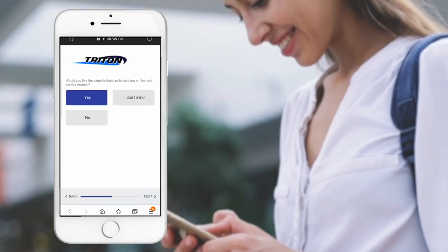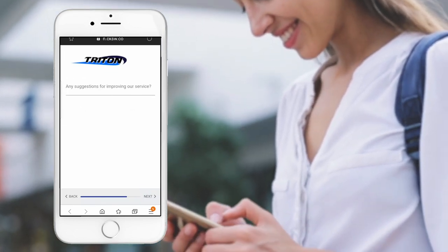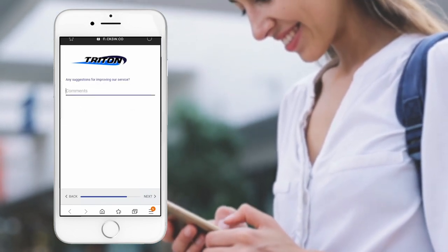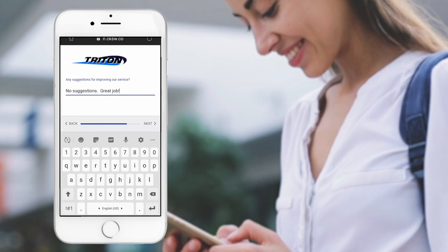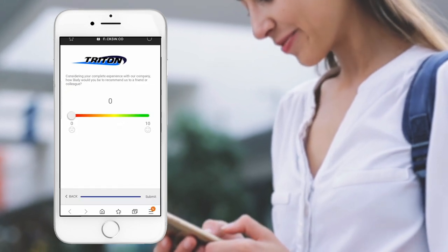Susan is thrilled about having visibility into her service status without ever having to make a phone call. She gives Frank and Triton a great review.